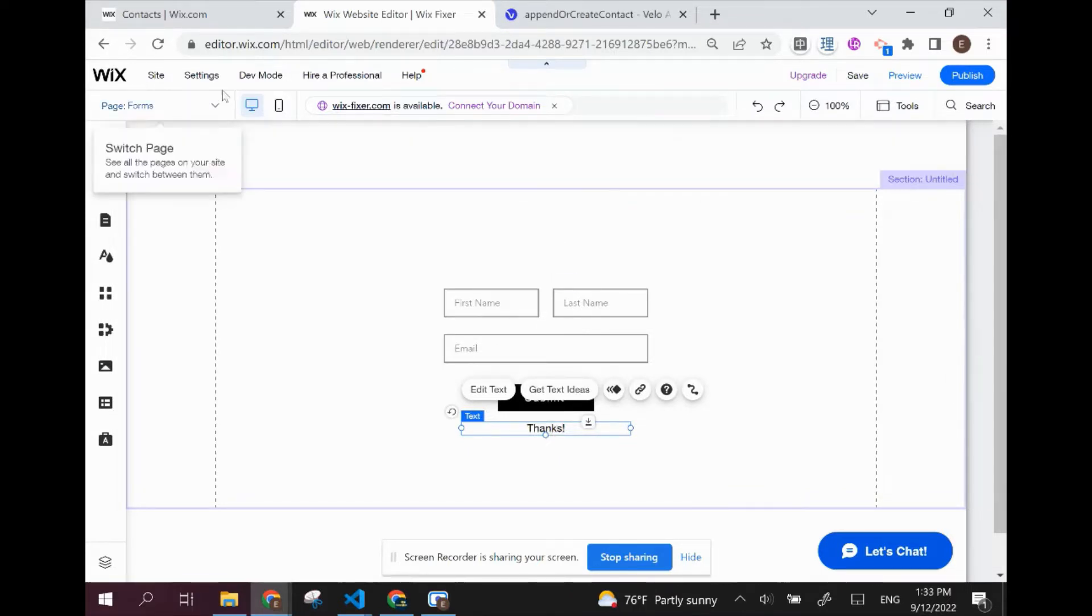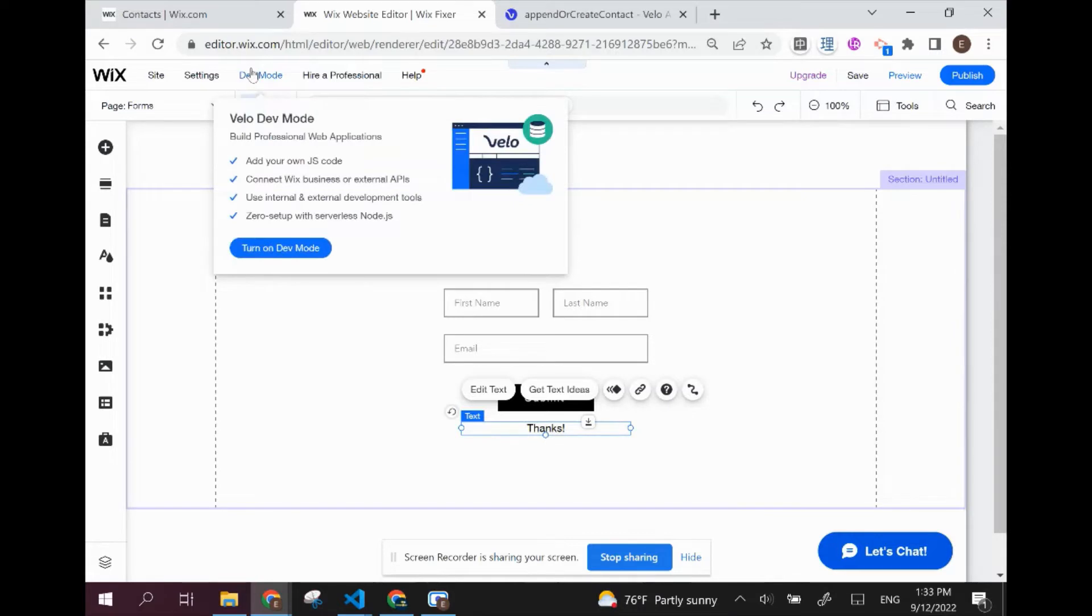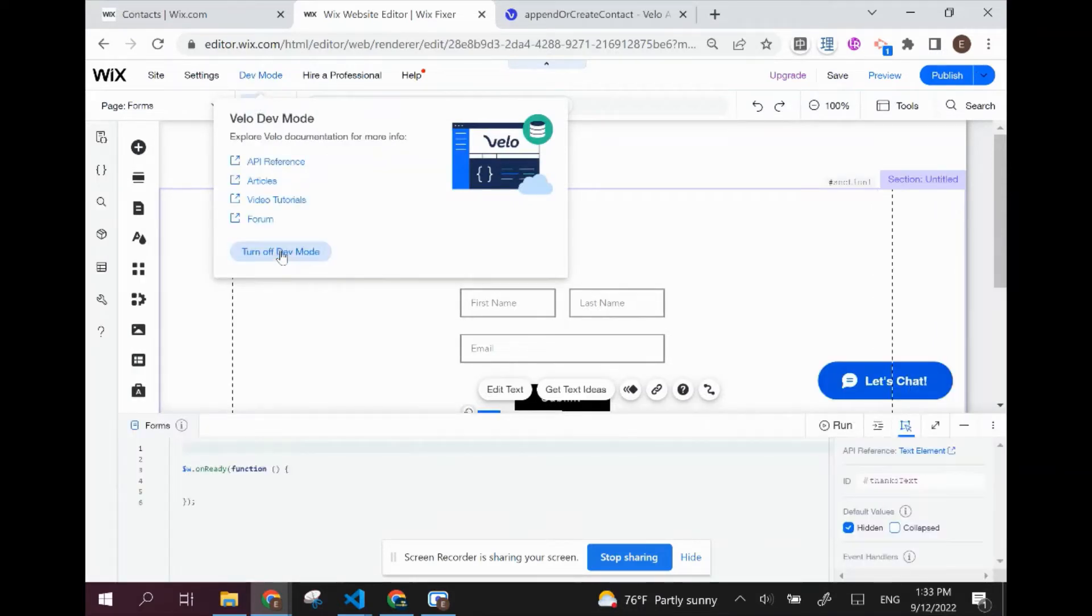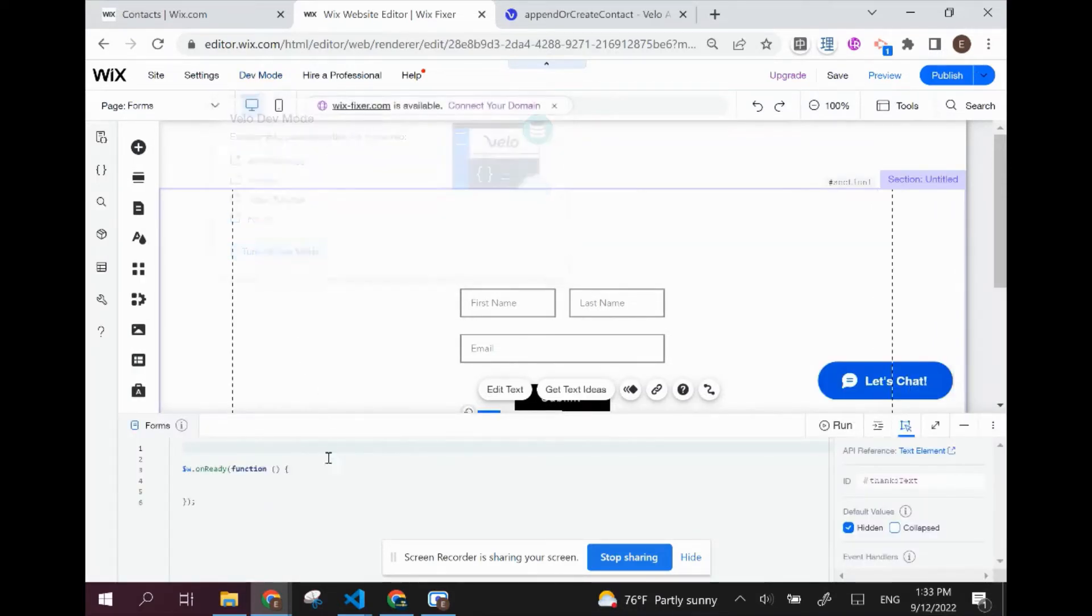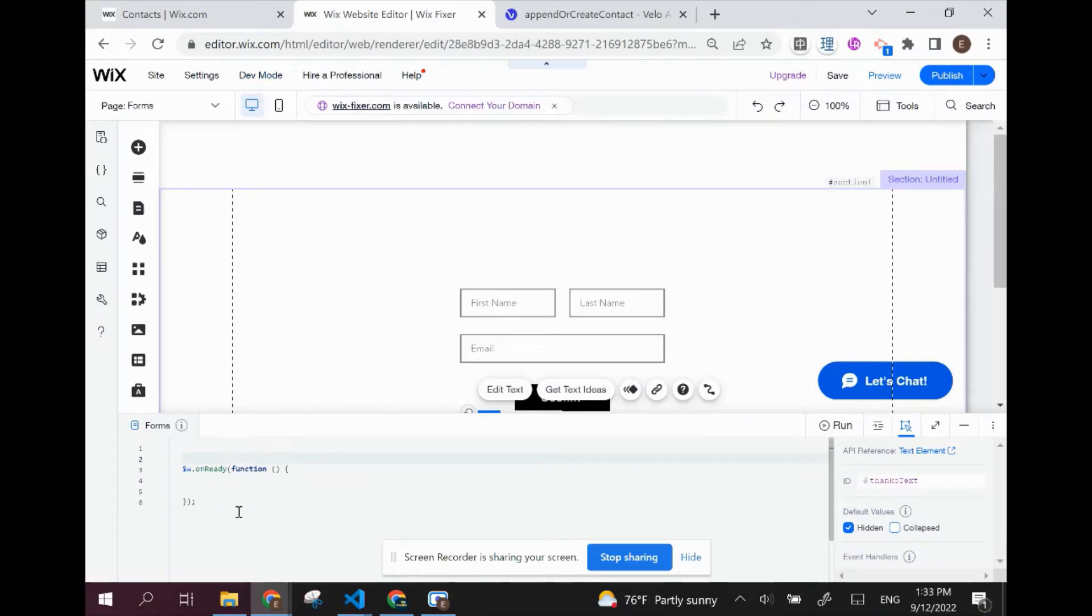In order to get started, we're going to want to turn on dev mode. So up here on the upper left, turn on dev mode. You can see here on the bottom, I have this area that popped up, which is where we are going to write our code.